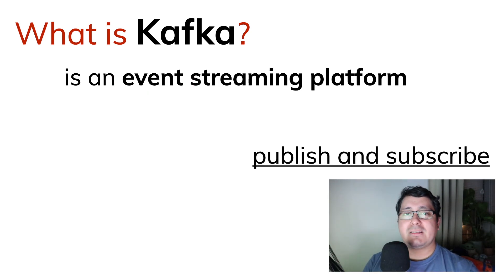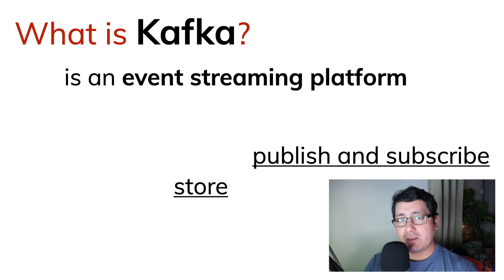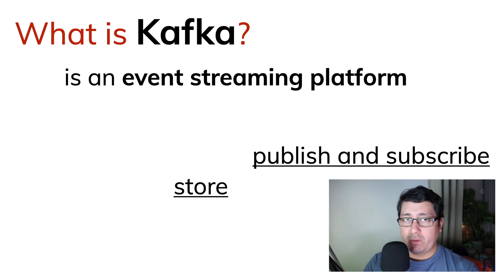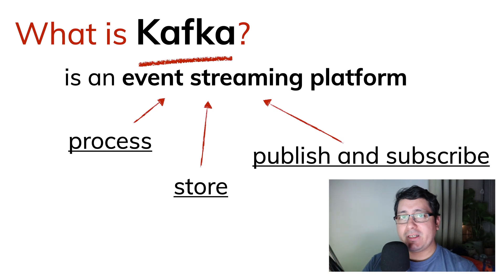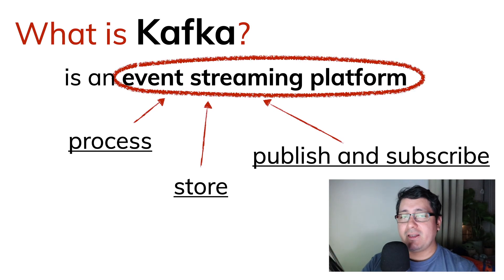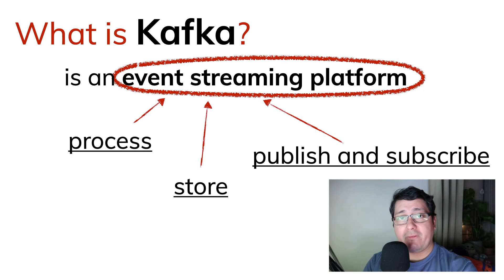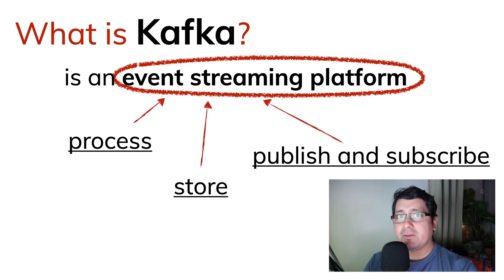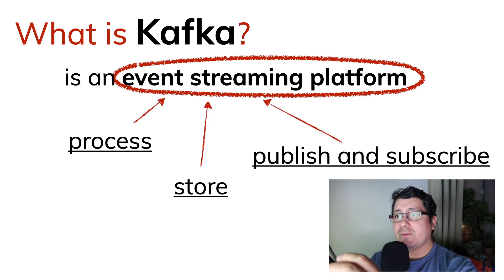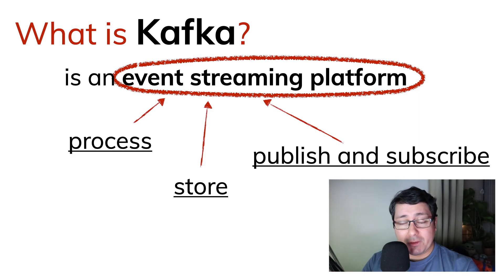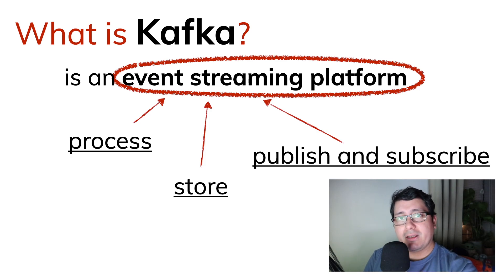So what is Kafka used for? It's used for publishing and subscribing to events, storing events and processing events. And it does all of these thanks to the event streaming platform that is happening behind the scenes with Kafka. Kafka is not only for sending data, but it's also a way to produce, write, process, store and publish and subscribe. And there are different APIs for doing that.